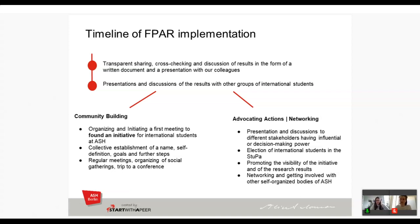We achieved a big step: two members of the international initiative are now on the student parliament — the first time international students have been elected and part of the political side of ISH. We've been promoting the visibility of the initiative and research results to achieve changes, and putting a lot of effort into networking with other self-organized bodies at ISH. One of our research results was that students don't know how to participate, so creating these connections is important to pass along to initiative members.